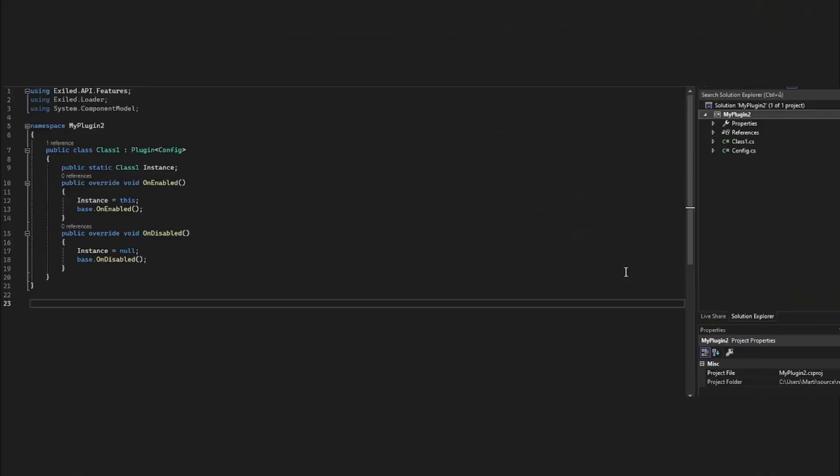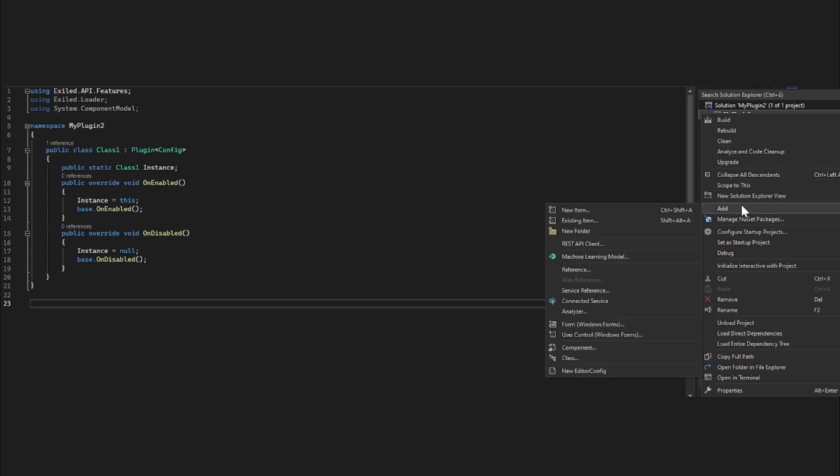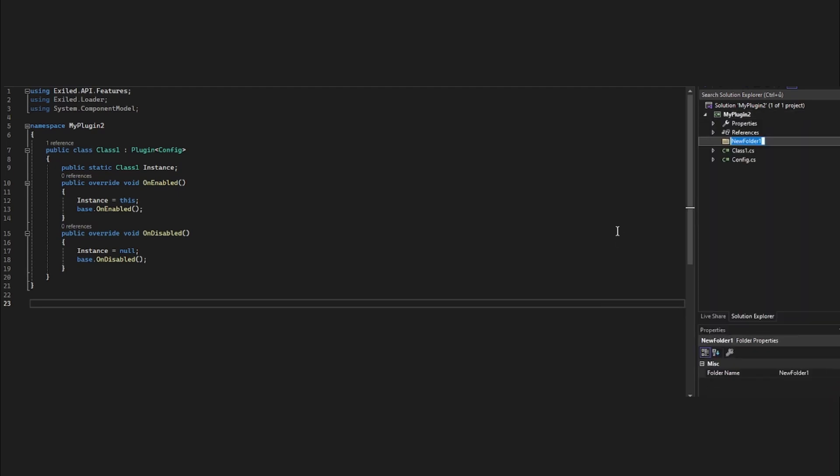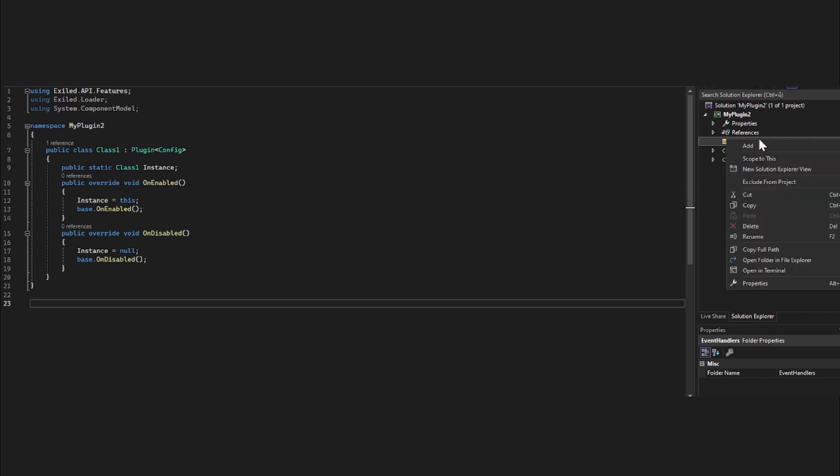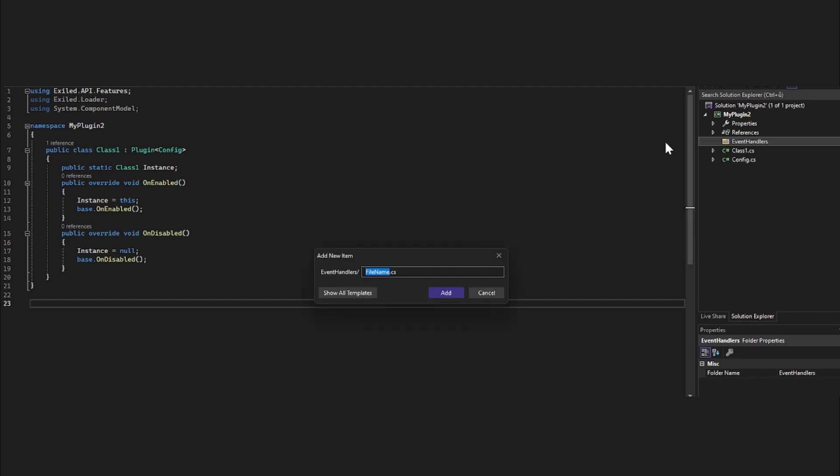We want to create new folder. Right-click my plugin, go to add, new folder, and name it event handlers. Now inside event handlers, right-click it, add, and new item. And this will be called your event name. So for me, I want to connect event name called verified.